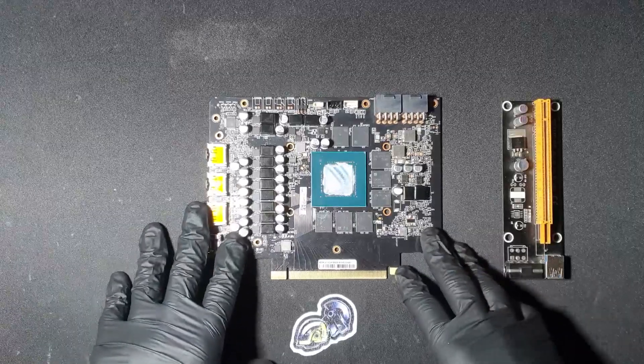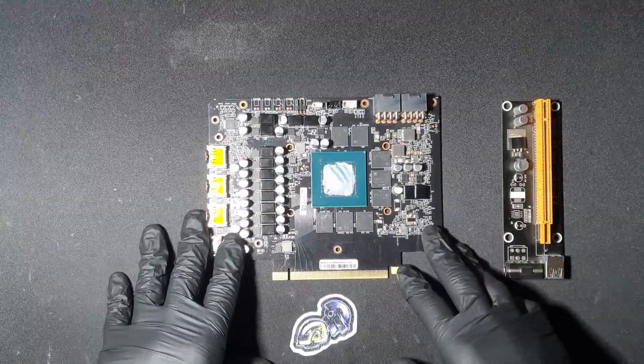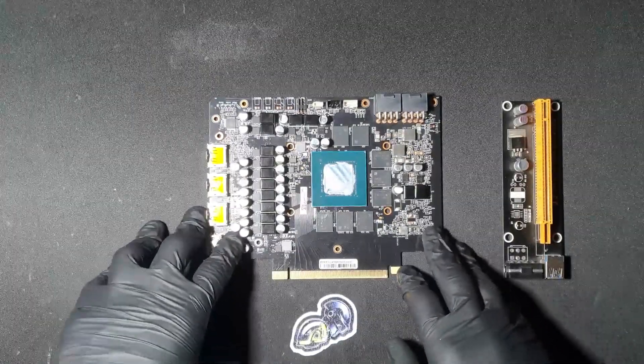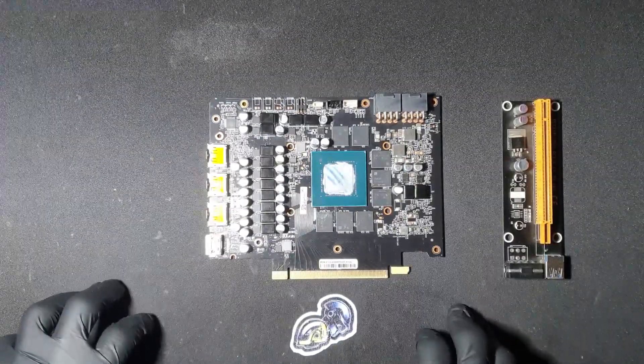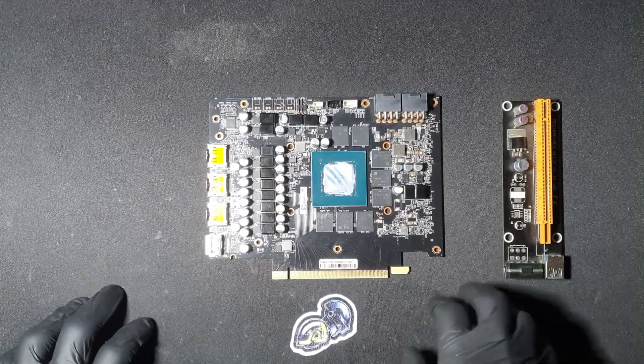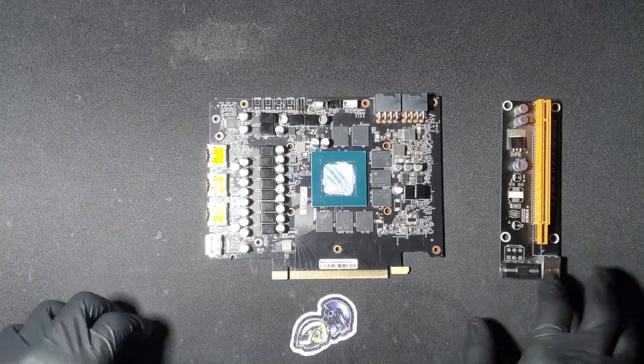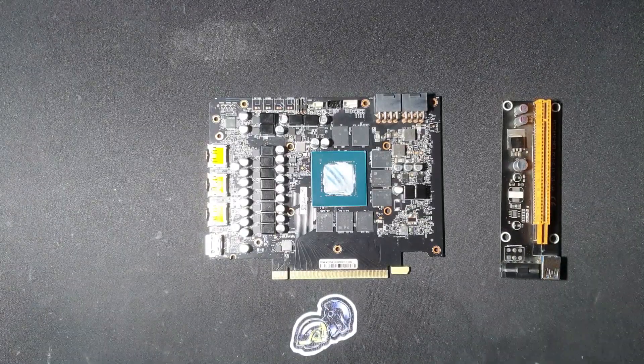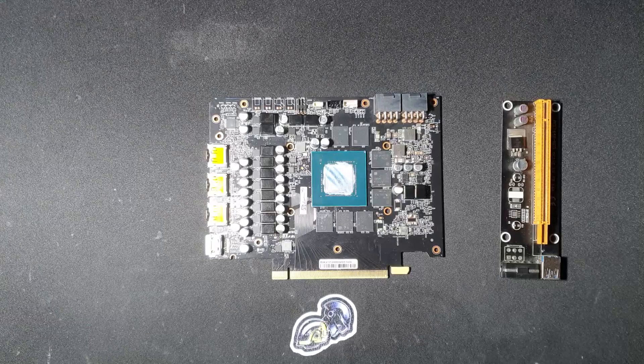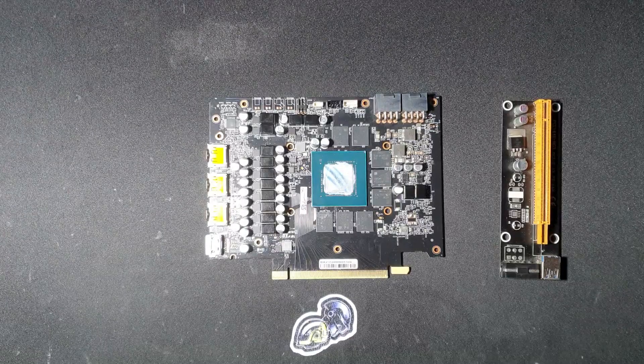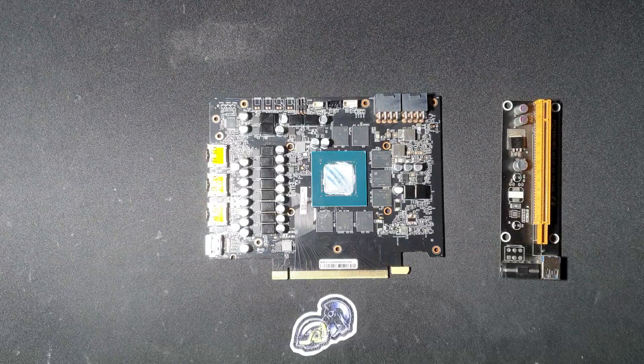Unfortunately, this card was not repairable. But now you know how to potentially make a card that has a dead PCIe lane work again with a modified riser. So thank you for watching. And as always, I hope you learned something.